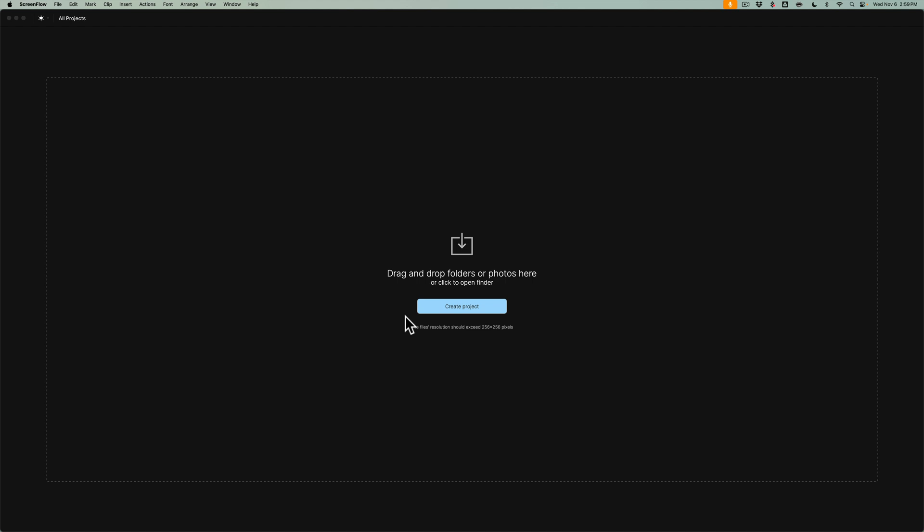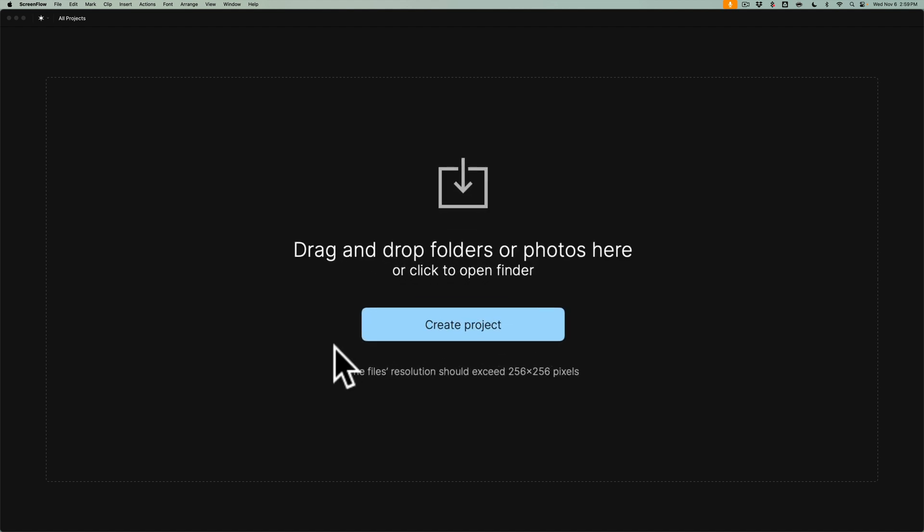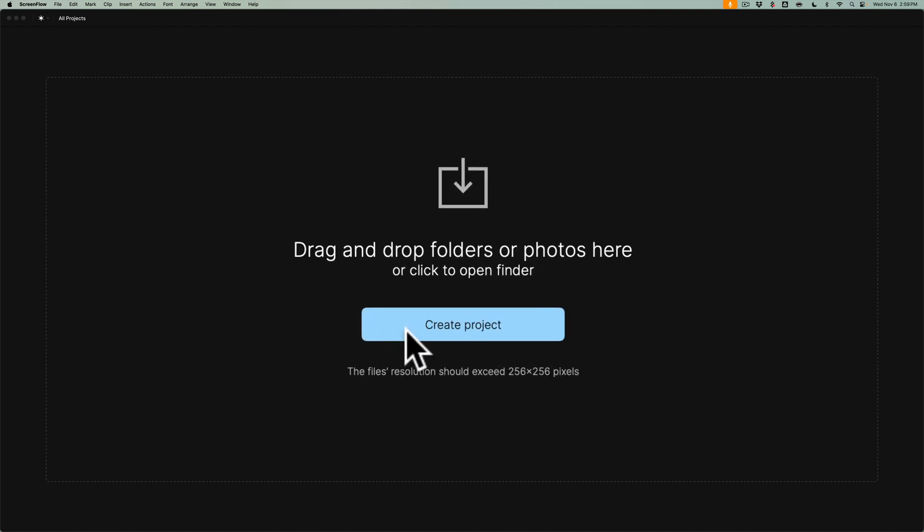When you first open Aperty, you'll see this screen, and there's a button right in the middle: Create Project. Aperty was created for the event photographer. What I mean by that is a photographer who photographs different events, such as weddings, or engagements, or graduations, or parties, or corporate events. That is an event photographer.